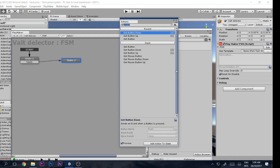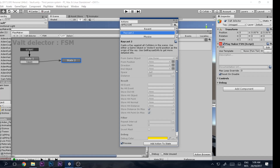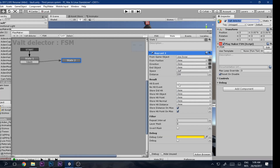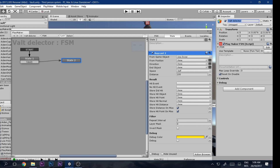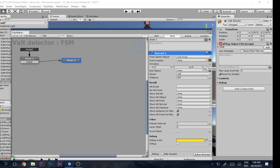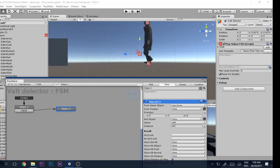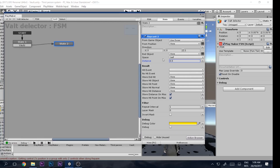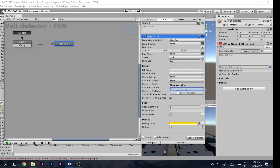Add a 'Raycast 2' action — you need to import this from the Eco Browser because it has some new options. Set the direction to Z with a value of 0.6, distance to 0.5, and direction space to Self. Store the hit object in a variable called 'Test Obj'.